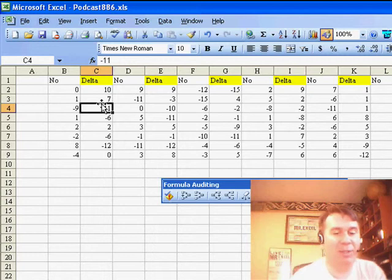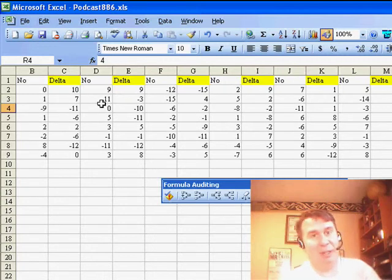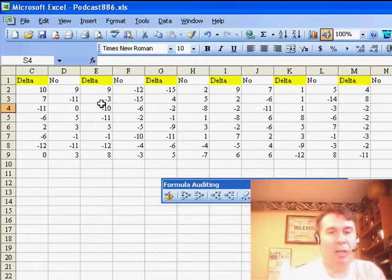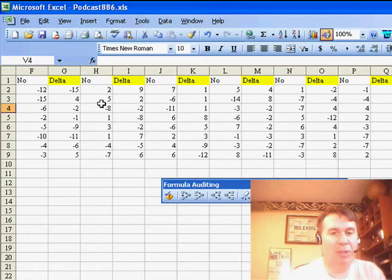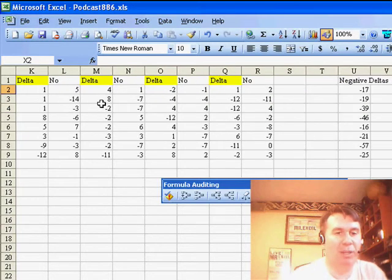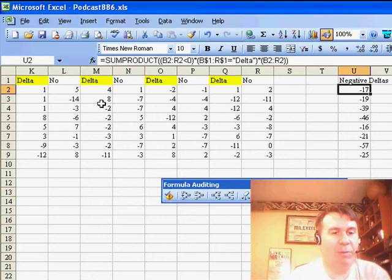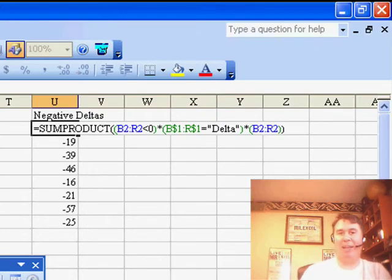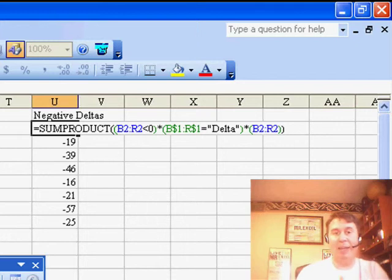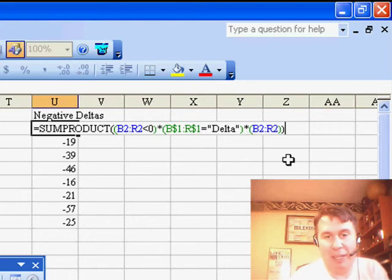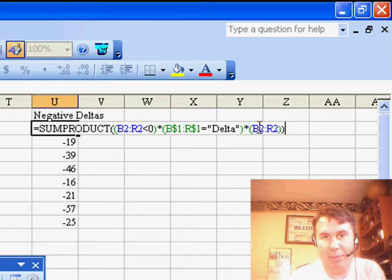There are lots of different ways to do this. In Excel 2007, you could use the brand new SUMIFS — plural — to do it, but I'm going to do it the old-fashioned way here using SUMPRODUCT. Let's take a look at this formula that I built. Basically, we have three things we're going to multiply together, and the last item is our data in B2 to R2.